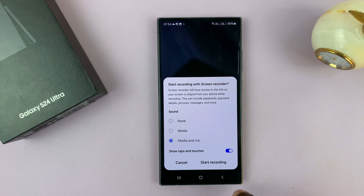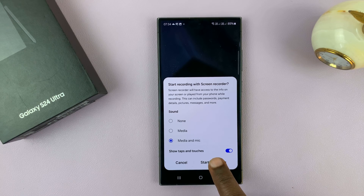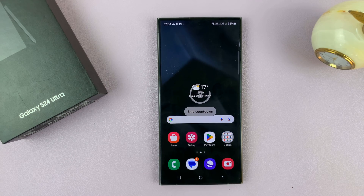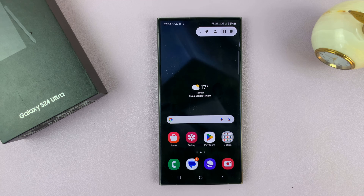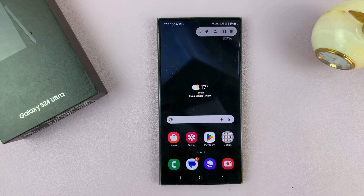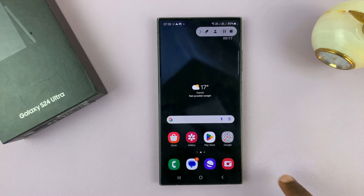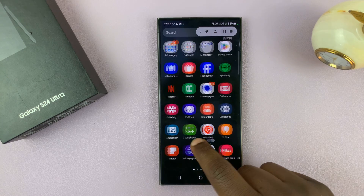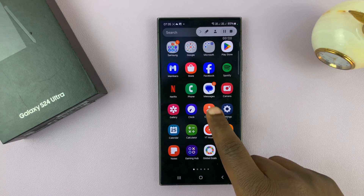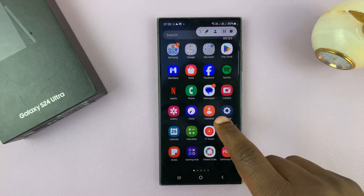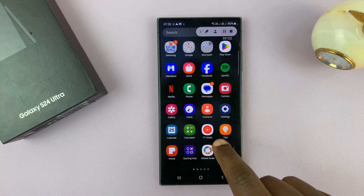When you're ready, just tap on start recording — it's going to give you a three second timer and now the recording has begun. It's currently recording everything I'm doing on the screen and everything I'm saying, because that's what I chose in my sound settings.